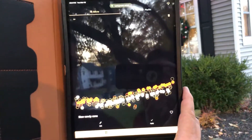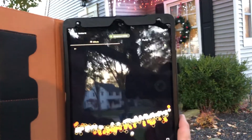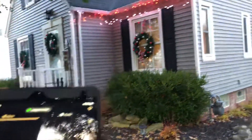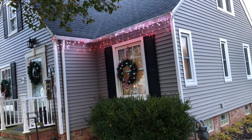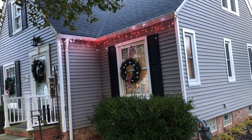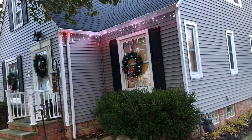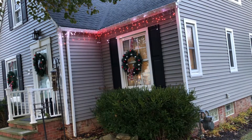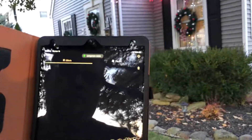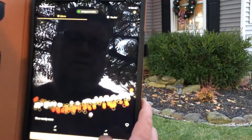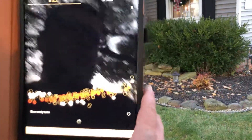It'll show you where the lights are mapped out. If you look at the lights on the house, you can see it's doing the candy cane pattern, which will match with everything else once I put all the lights on.